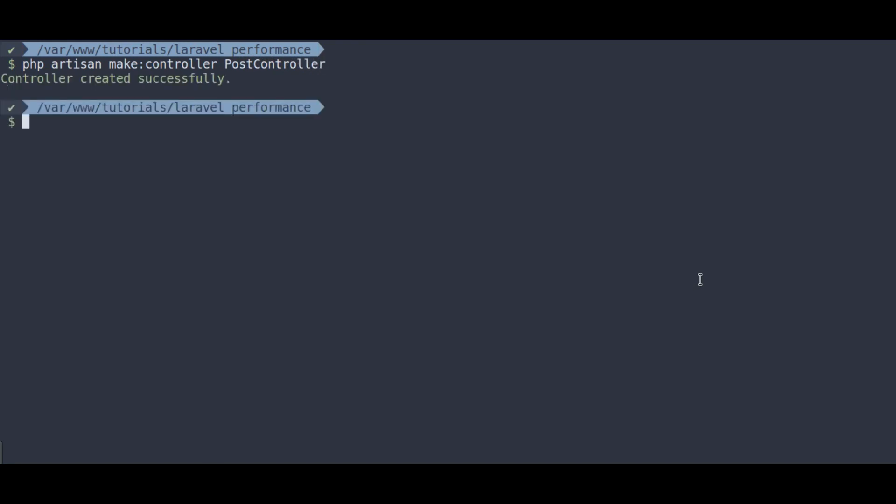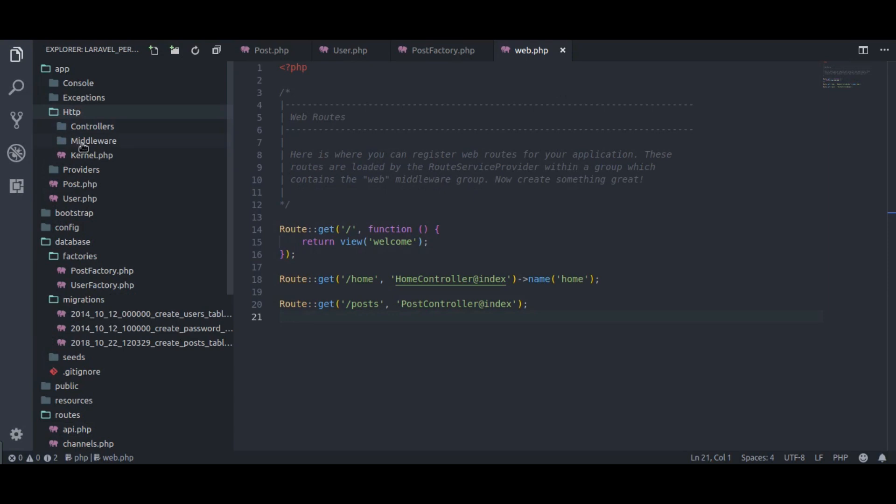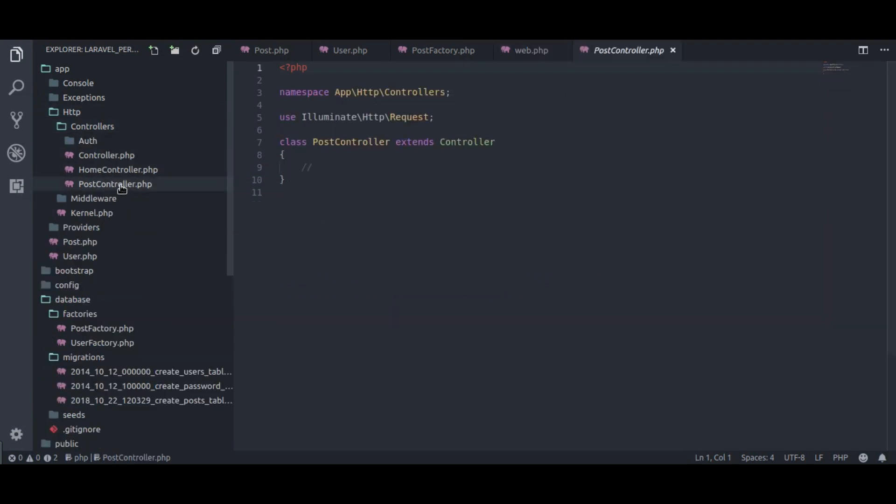In app, http, controllers, post controller, create index method.